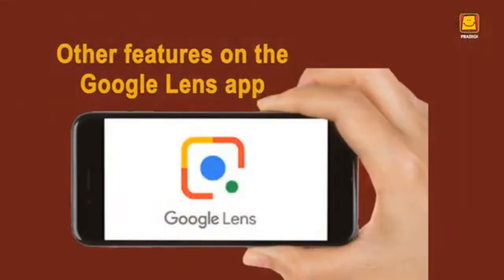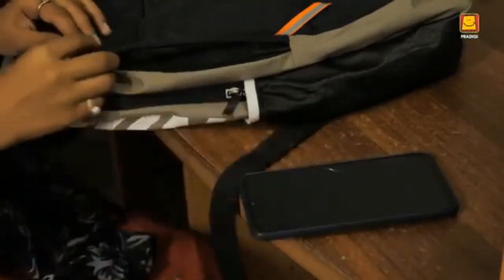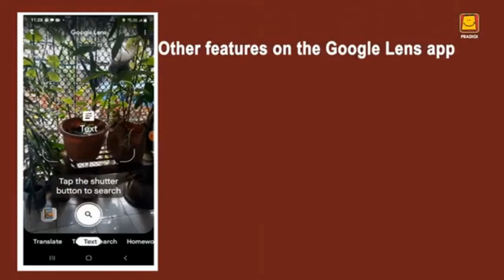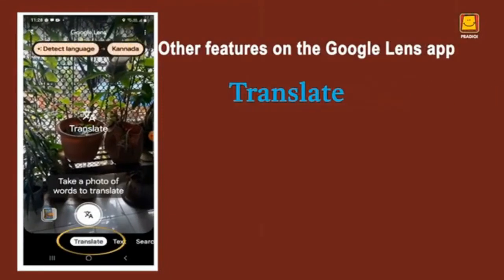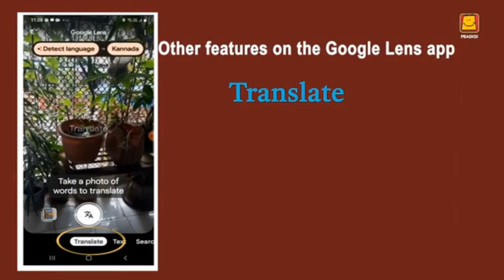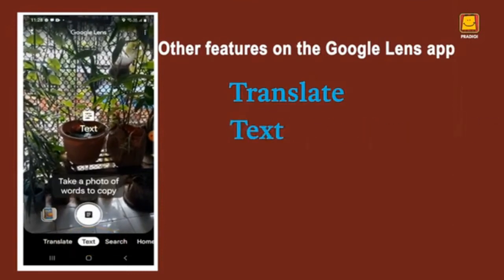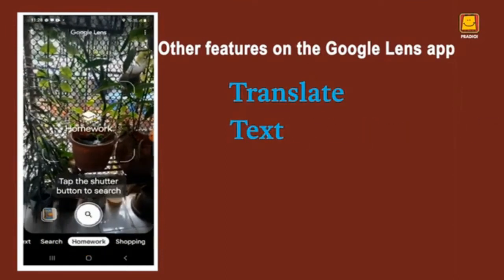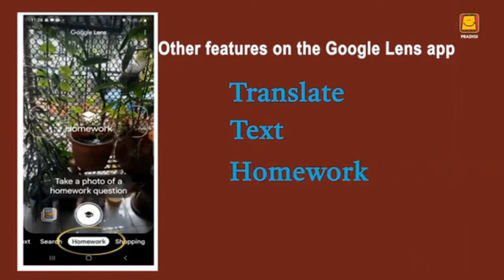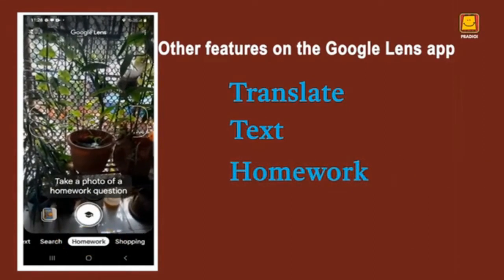Let us explore the other features available on the Google Lens app. To the left of Search you will see Translate; next is Text, meaning the written words. To the right of Search are Homework, Shopping, and more.